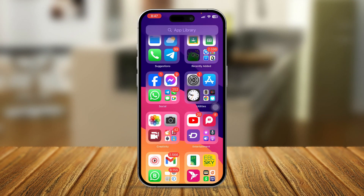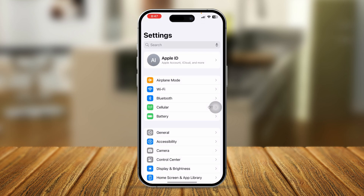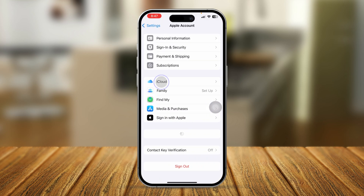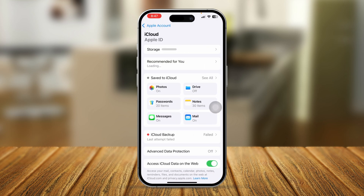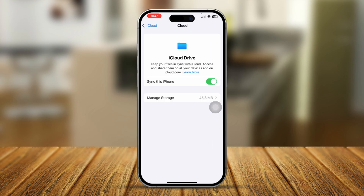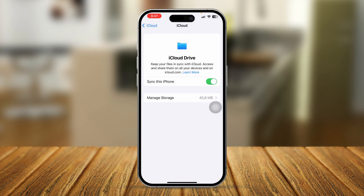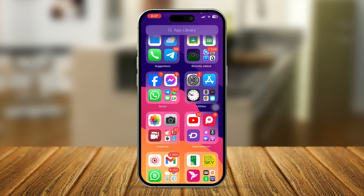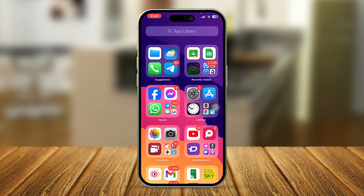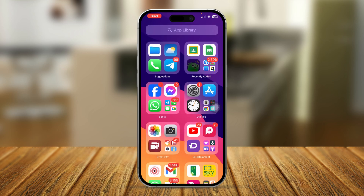The very first thing you want to do is open up your iPhone Settings, tap your Apple ID, tap iCloud, and then tap on Drive. Make sure your iCloud Drive is enabled. If it's already enabled, simply disable it, wait for some time, and turn it back on. After that, check whether your problem is solved or not.